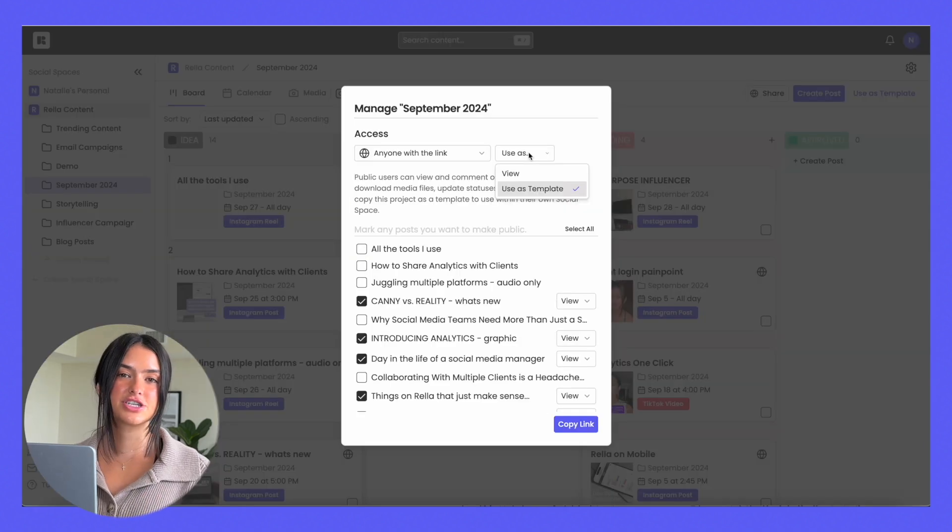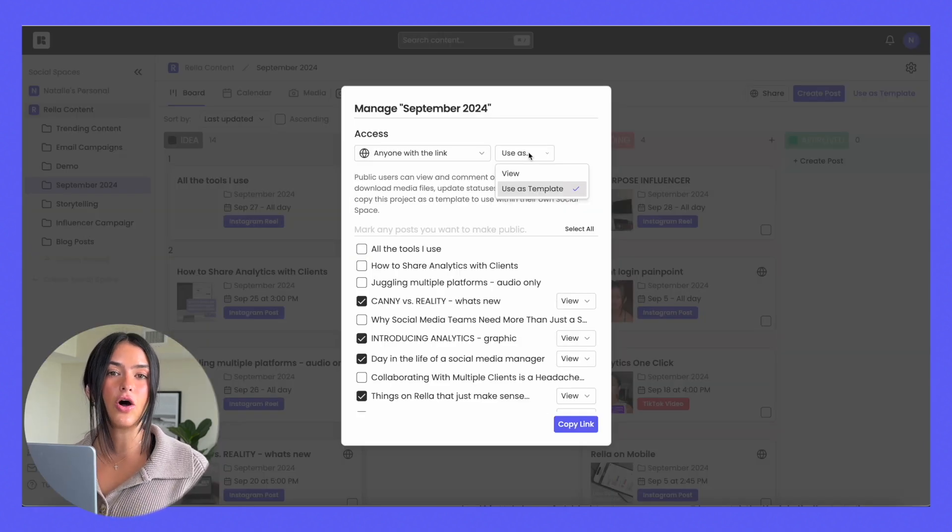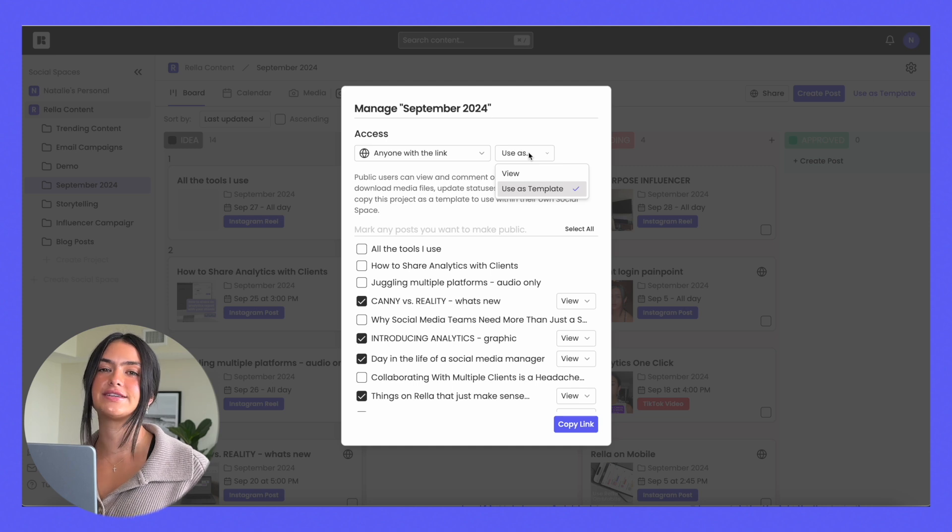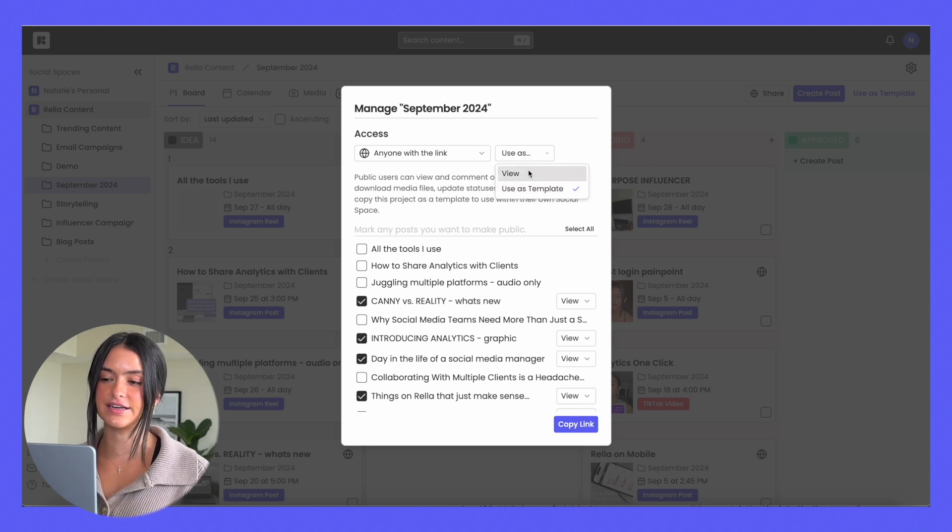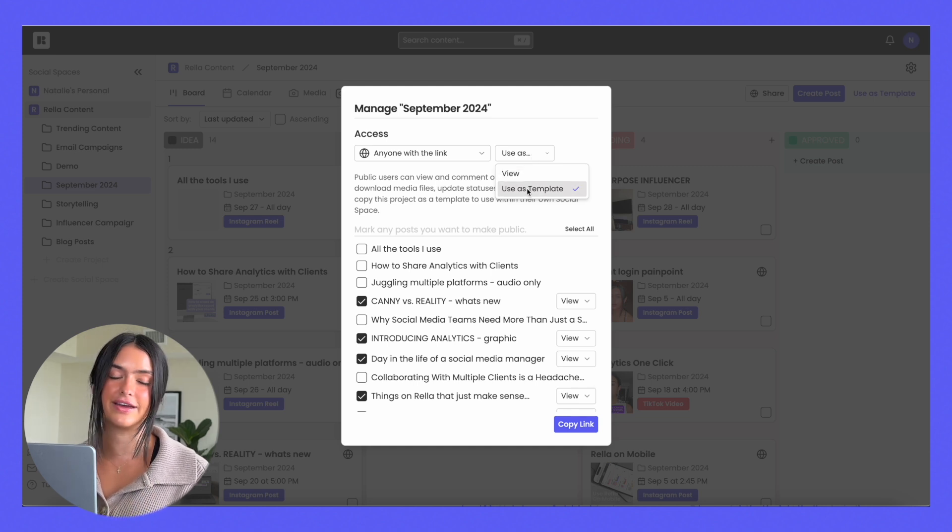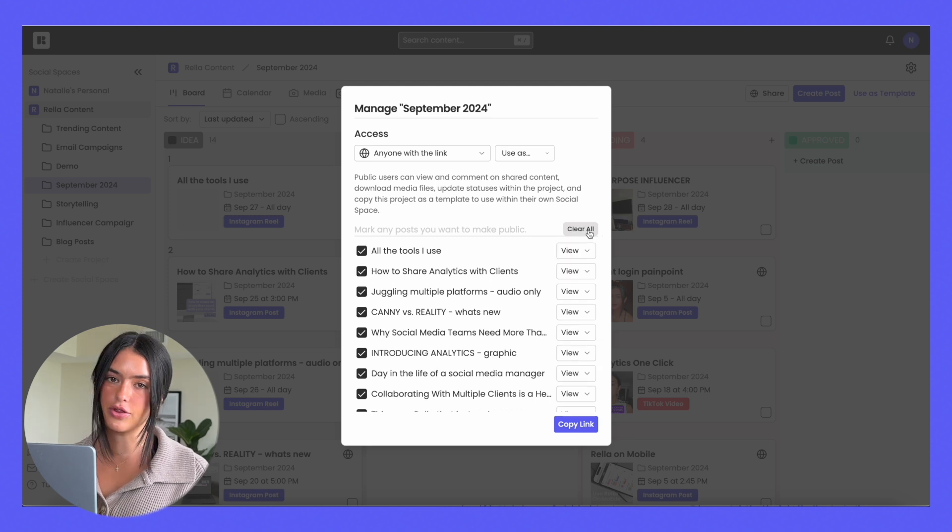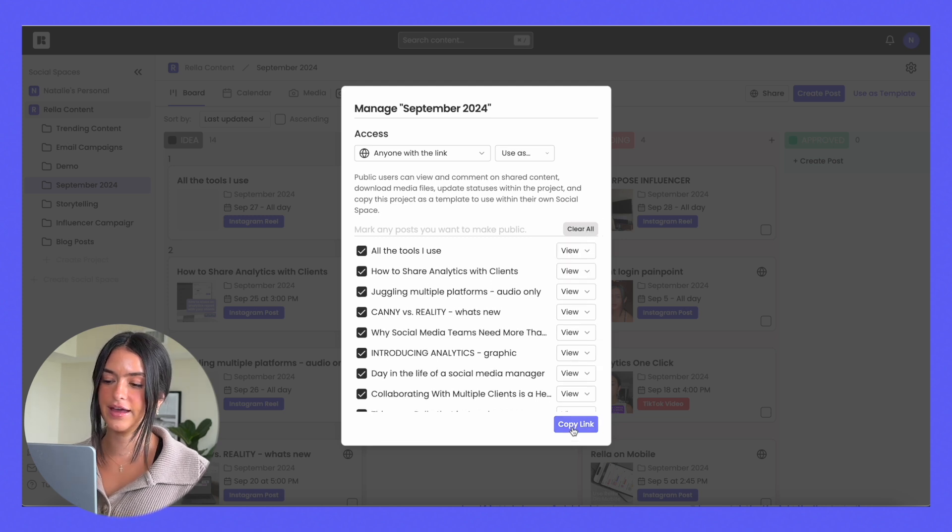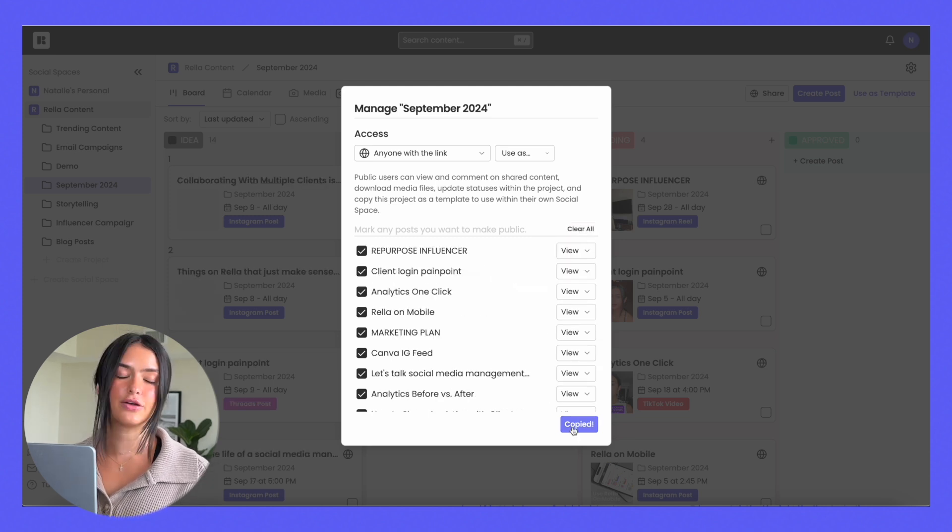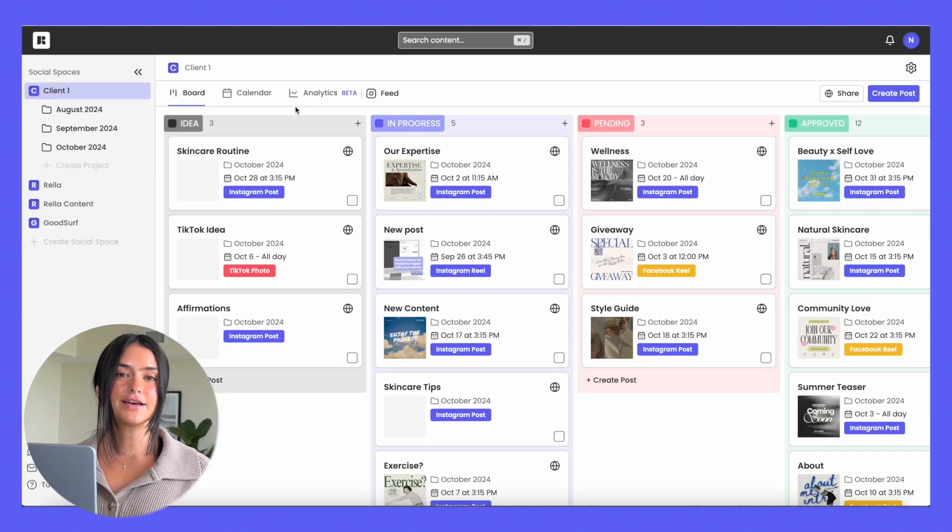And if you would like to share any of your content calendars as a template, all you would have to do is hit the share button in a project, and instead of view, you would hit use as template. You're able to select all the posts that you want to include, hit copy link, and whoever has the link is now able to access your template and add it into their own social space.